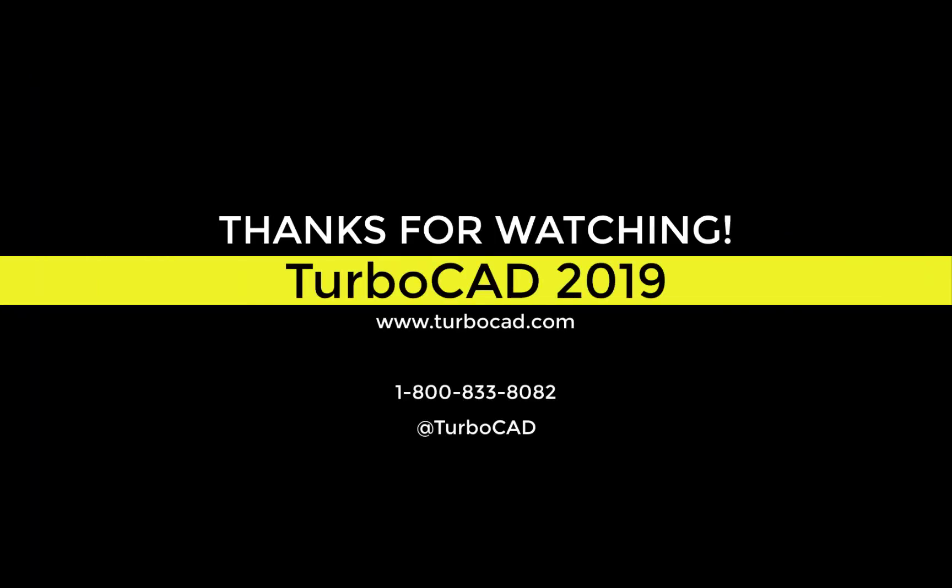Thanks for watching. For more information, come visit us at www.turboCAD.com.